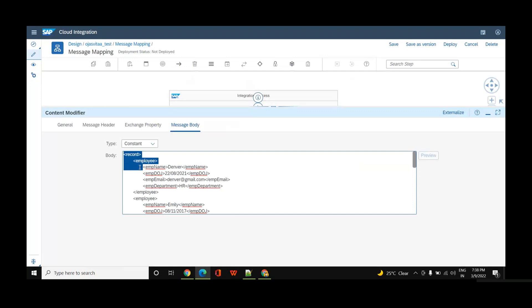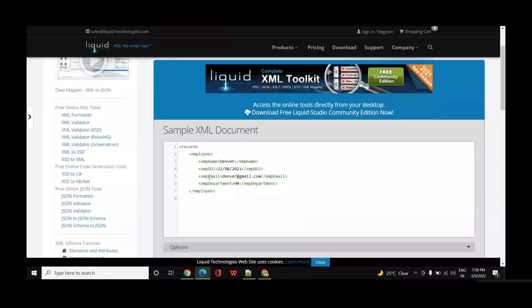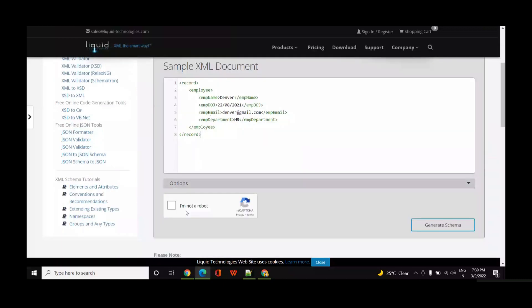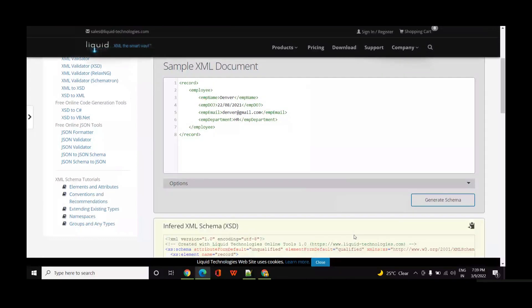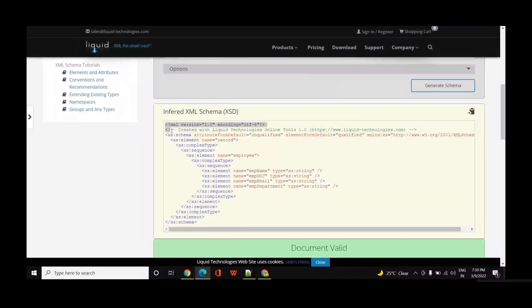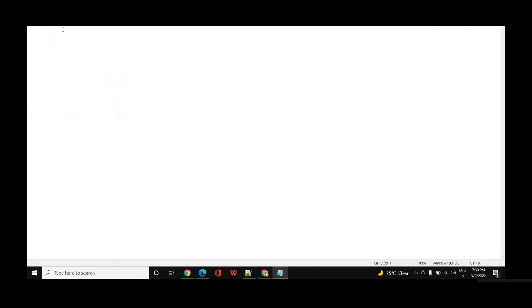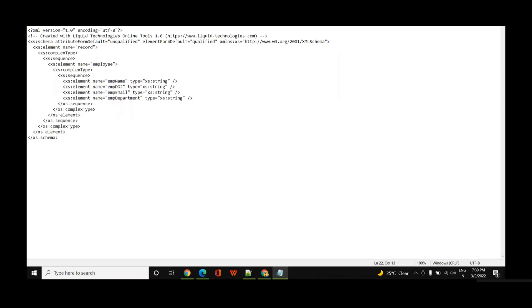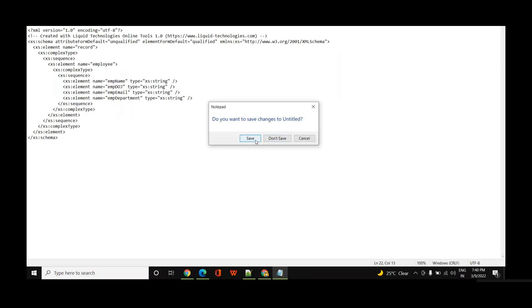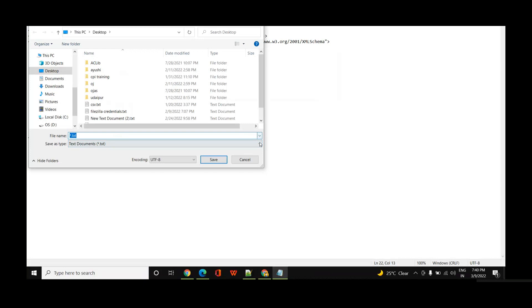Next I'll copy the employee detail and create the XSD. I'll paste it and generate the schema to get the XSD. I'll copy this into Notepad and save it in XSD format, giving it the name 'employee_input.xsd'.